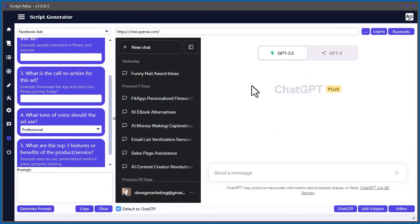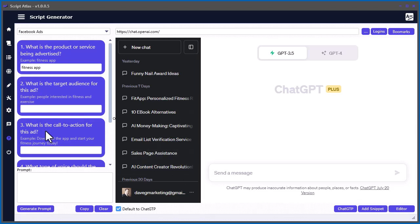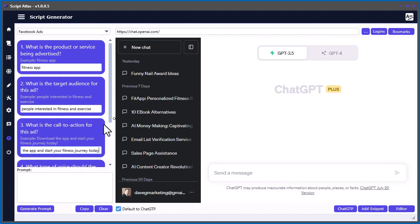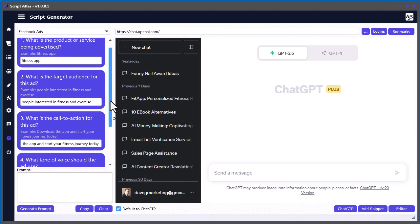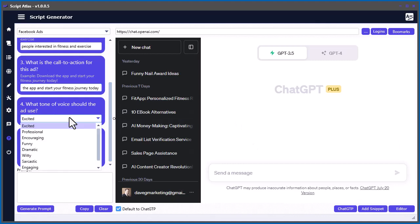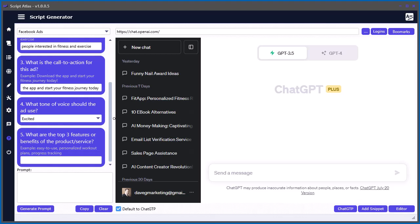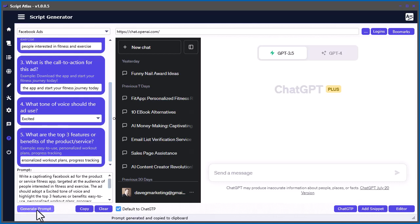So I'm just going to go ahead and answer these questions here. And for simplicity, I'm just going to use the actual example. So let's just put fitness app here. What is the target audience? People interested in fitness and exercise. Do a call to action. And then you want to select your tone. So there's a whole bunch of options here. I'll just go ahead and keep it excited. And then we'll do the three top benefits. Then when you're done that, all you do is you click generate prompt.